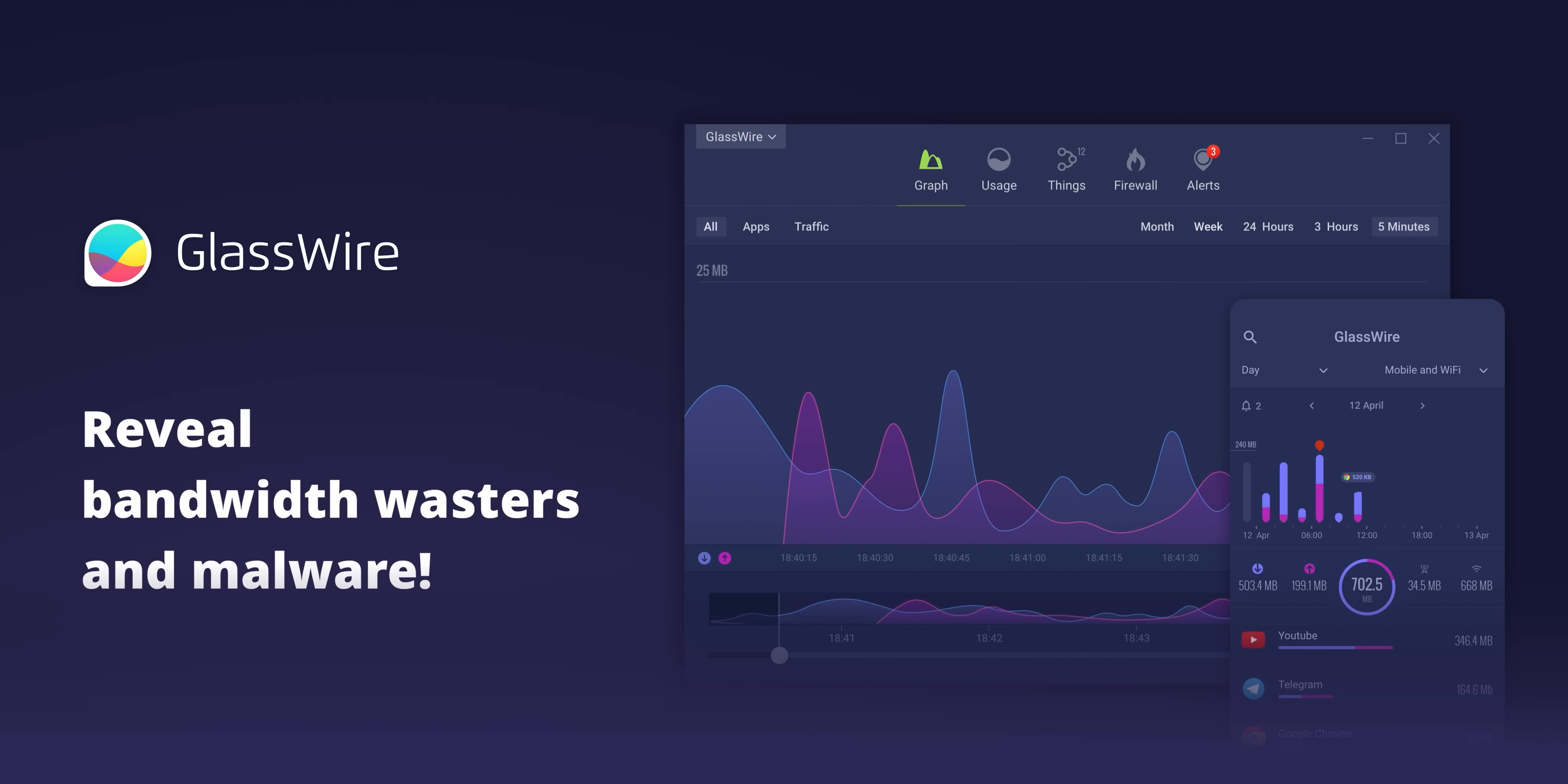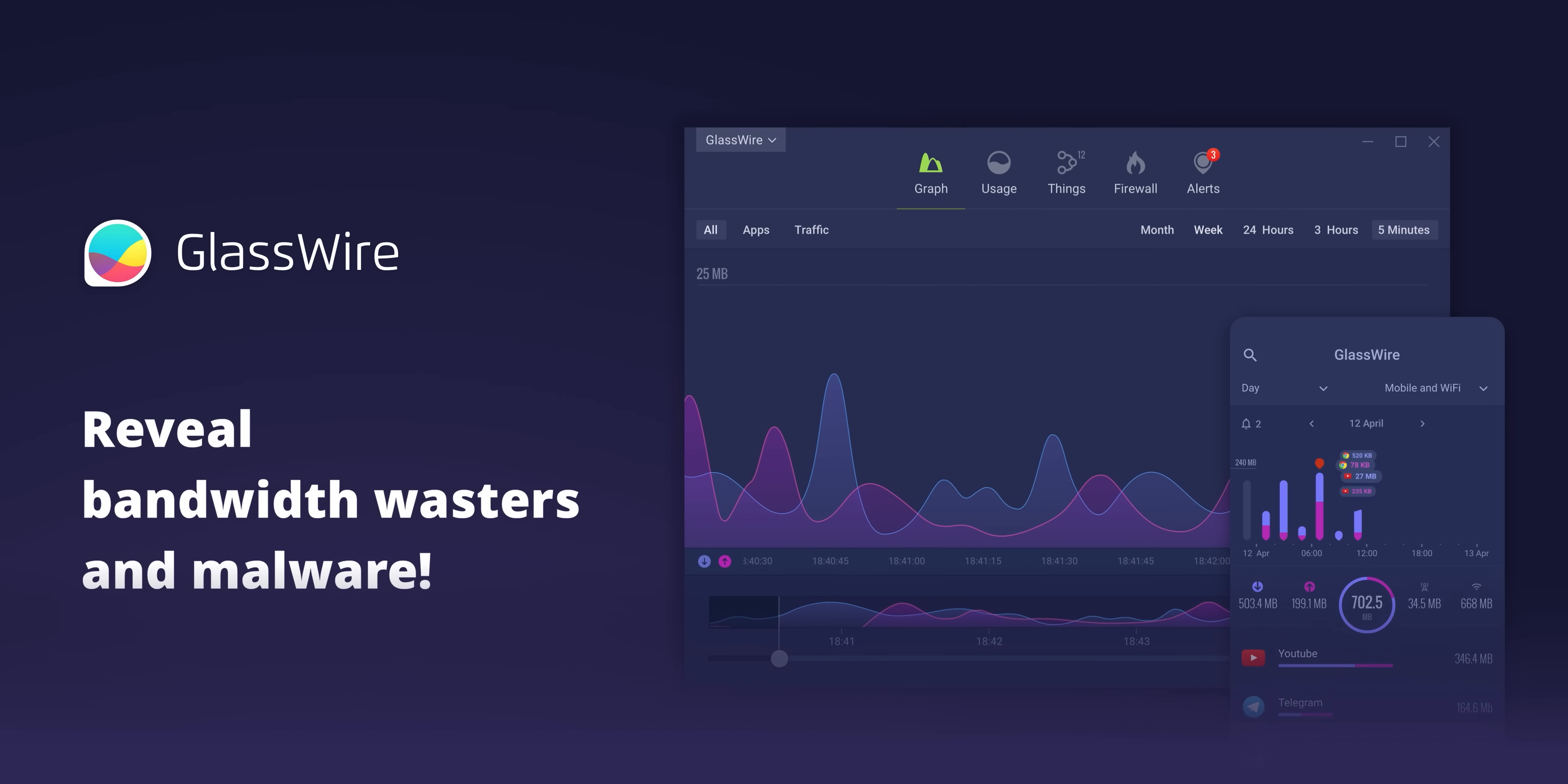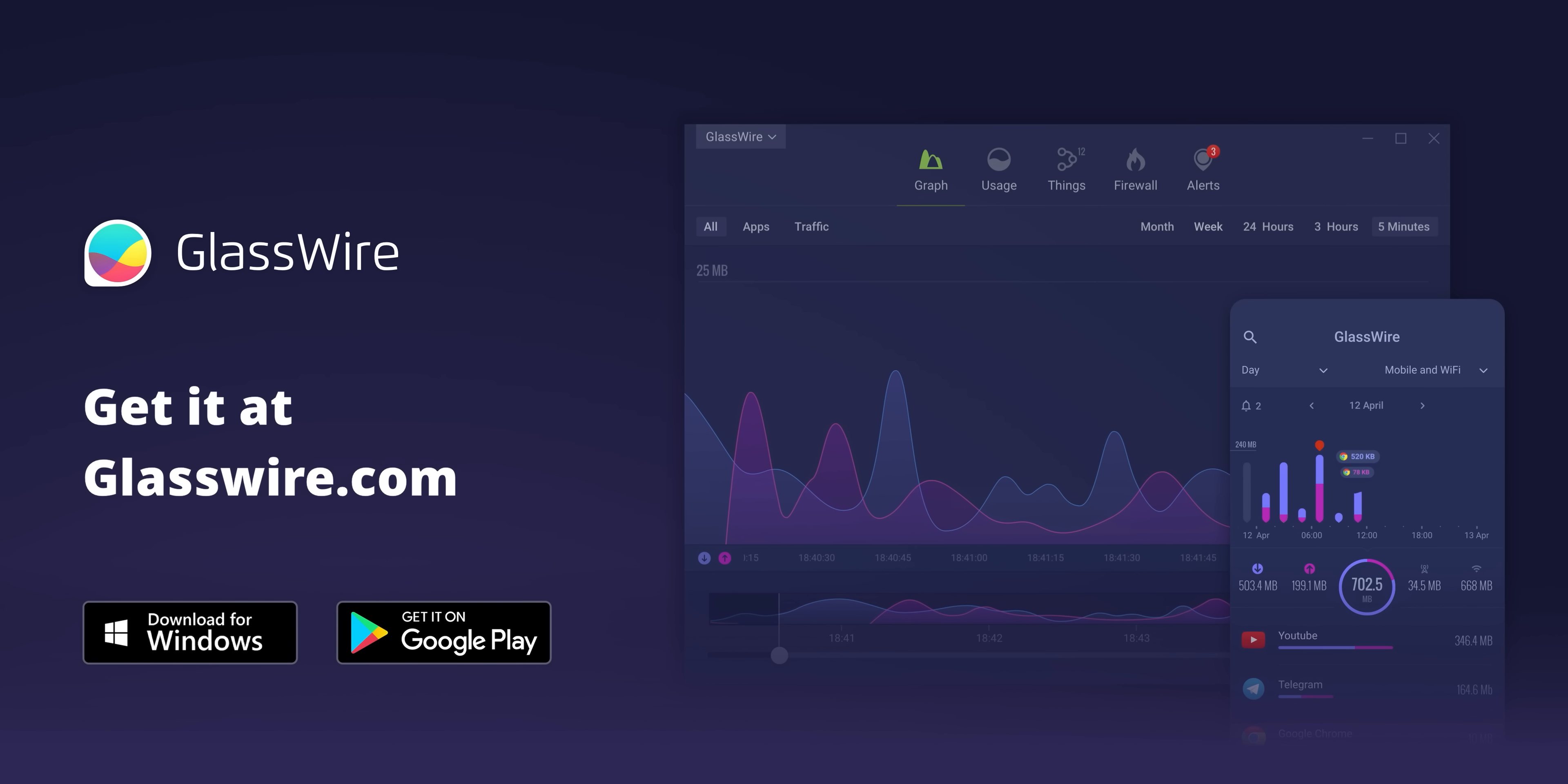Are you lagging out while gaming? Use GlassWire to see what apps are wasting your bandwidth and causing your games to lag. Get 25% off using offer code Linus at the link down below.